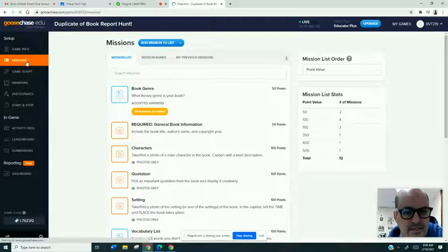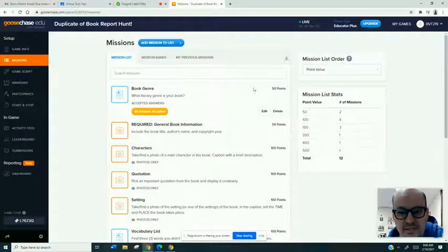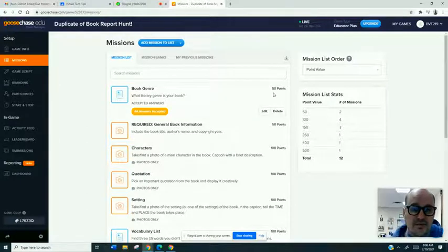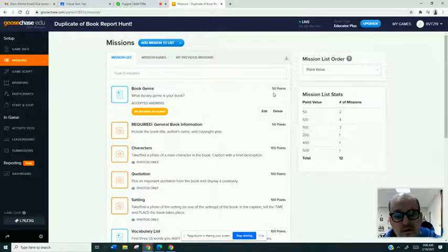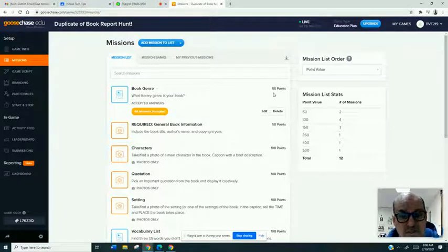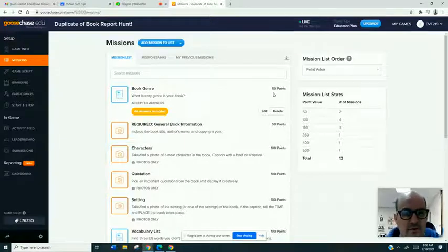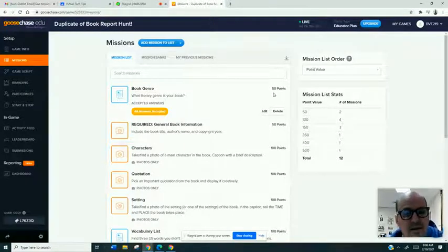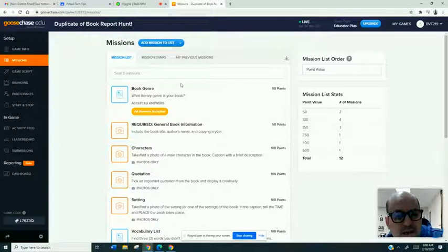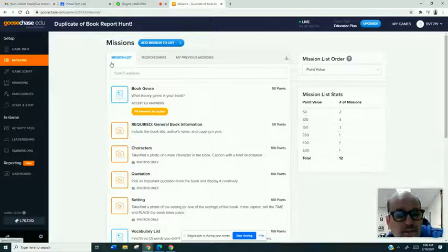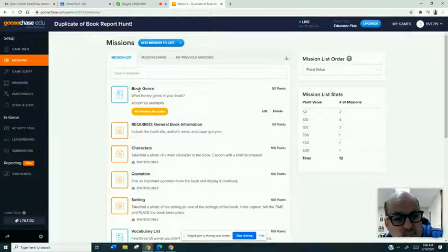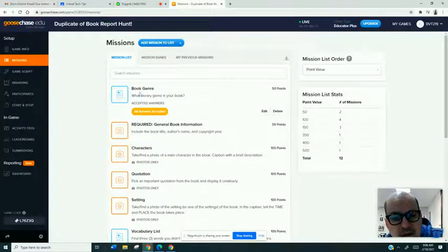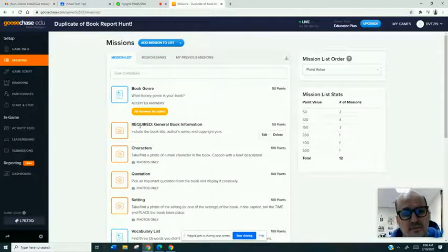This one obviously is on a book report and you'll see here that the teacher has created these missions. She's assigned points as it scores the game automatically. The teacher when going over it with the class can add bonus points or change points, take away points if the answer was incorrect. But you'll see that the reason it can work so well with the virtual model is the responses can be in text form or they can be with photo evidence.